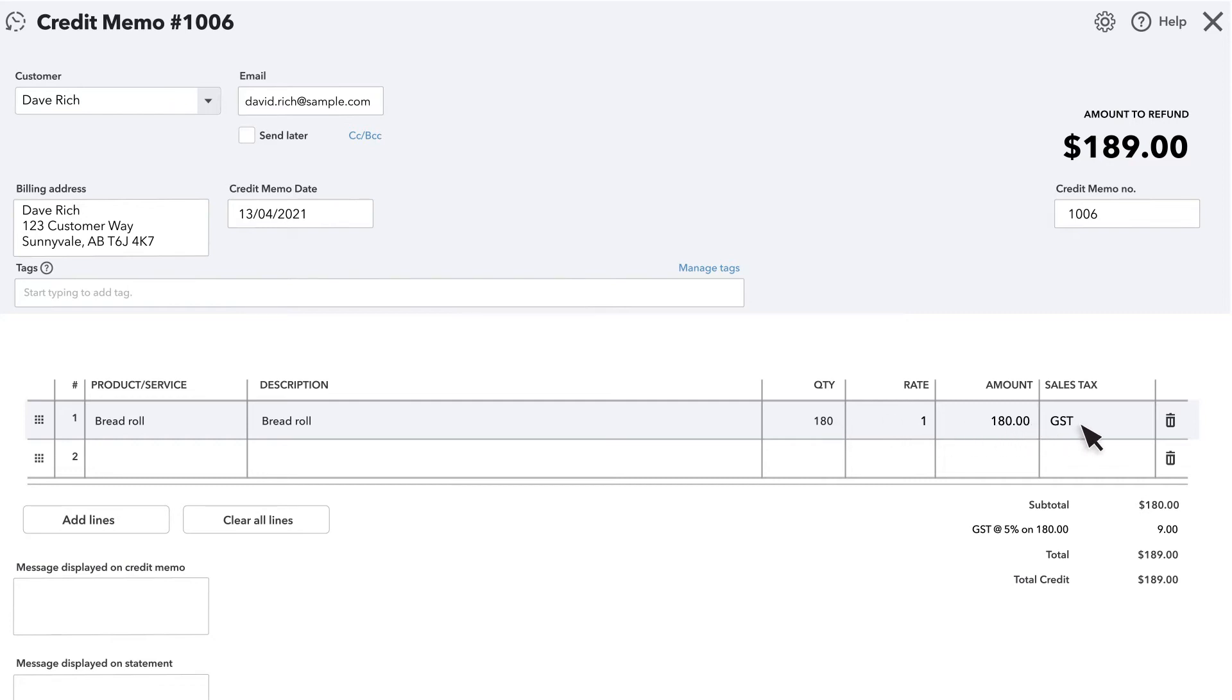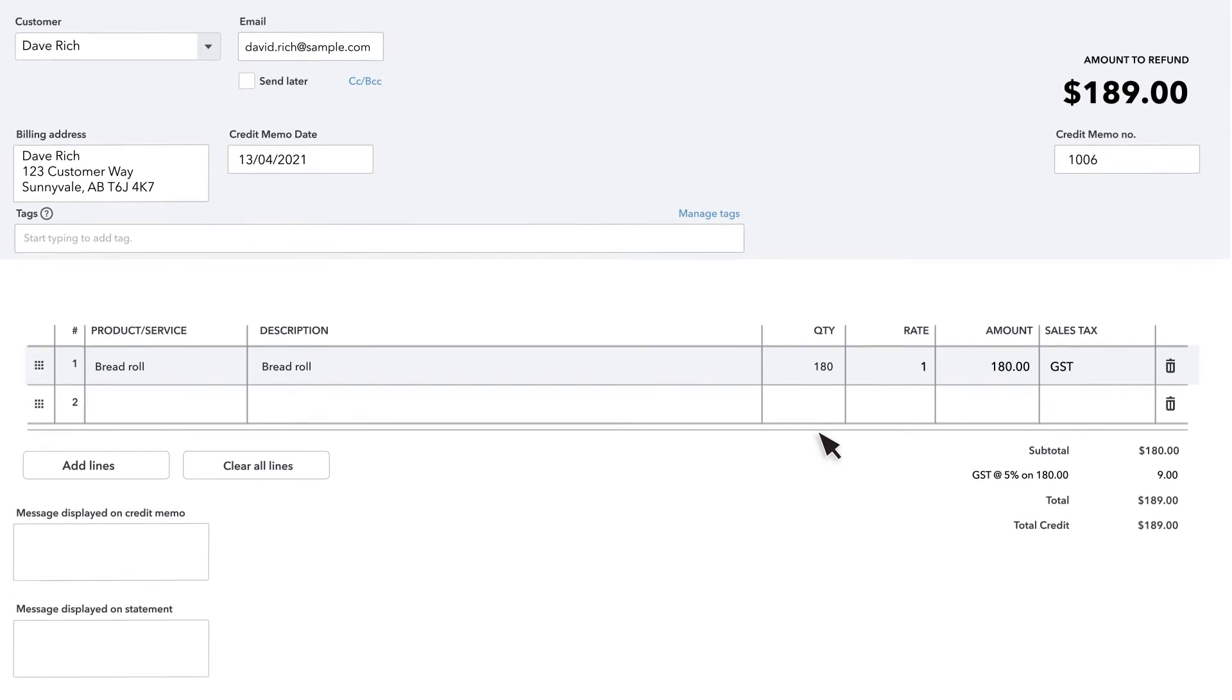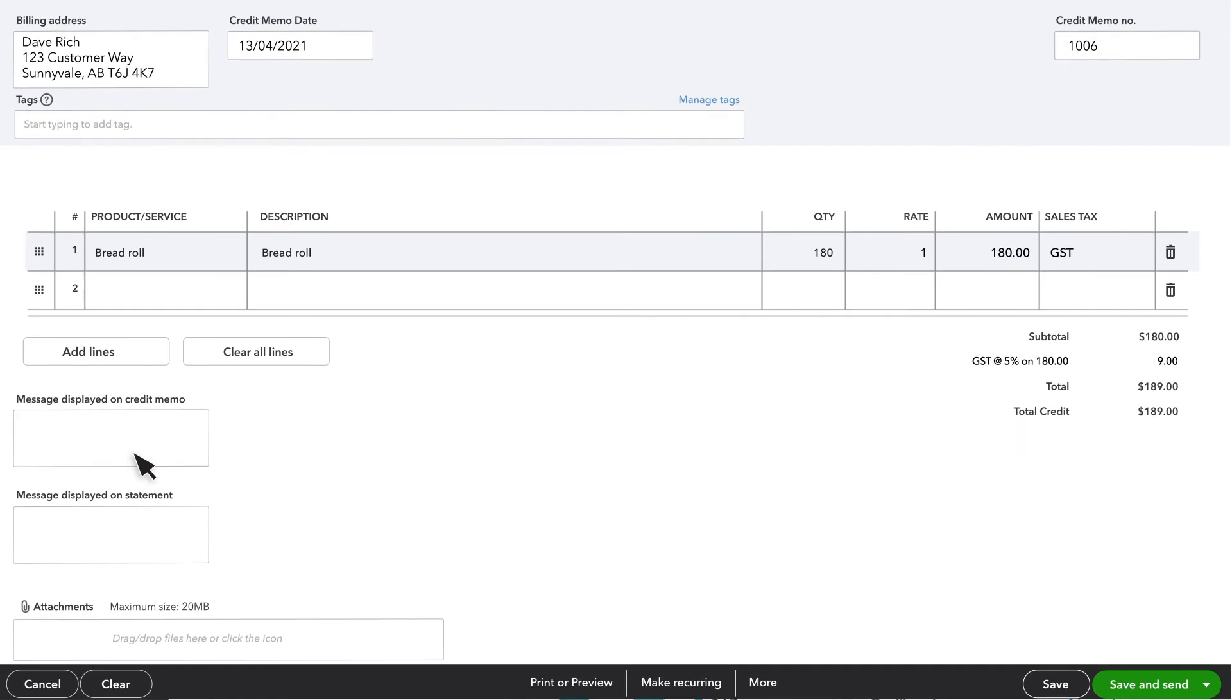Be sure to also indicate any applicable sales taxes for these credit items. There are fields to provide a message to be displayed on the credit memo for the customer or on their statement. You can also add any applicable attachments.